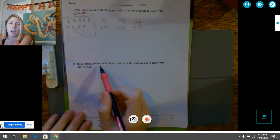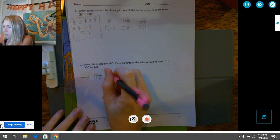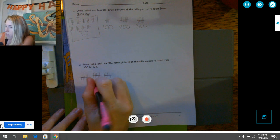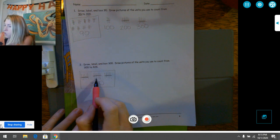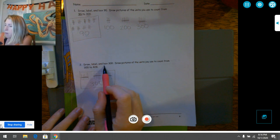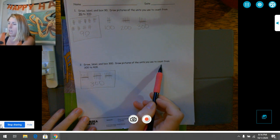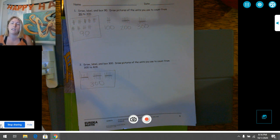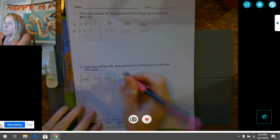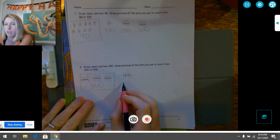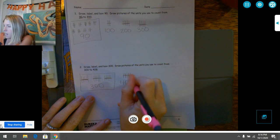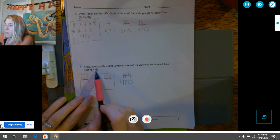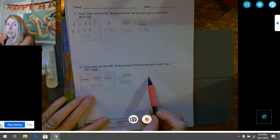Next, draw, label, and box 300. How many hundreds bundles do you need for 300? You need three hundreds bundles. I'll draw them, label it 300, and box it. Now draw pictures of the units you use to count from 300 to 428. There are lots of ways — you could start by ones, tens, or hundreds. For my brain it makes the most sense to count by hundreds first since we're already at an even hundred. So one bundle of 100 takes us from 300 to 400.